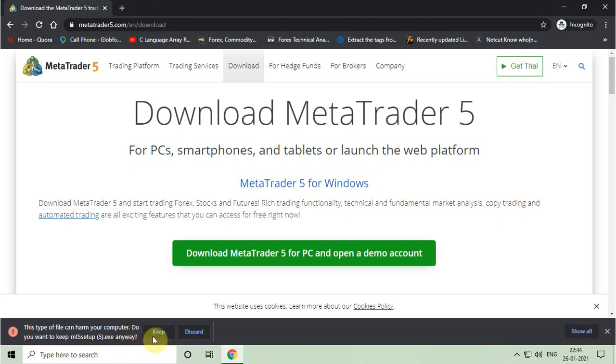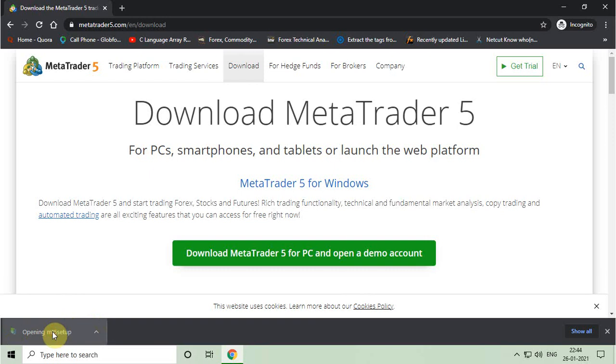Now you have to click on keep button. After that, you have to click on that downloaded file to start installing.